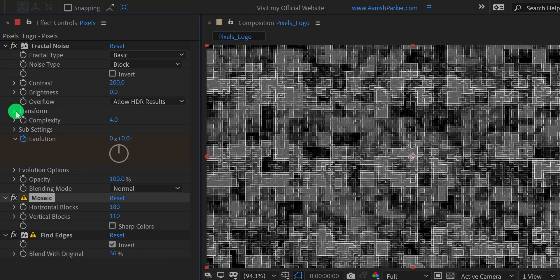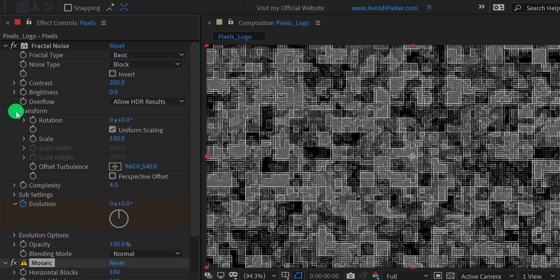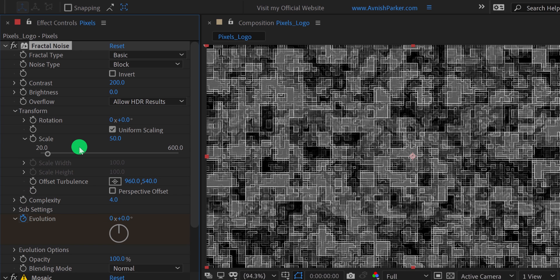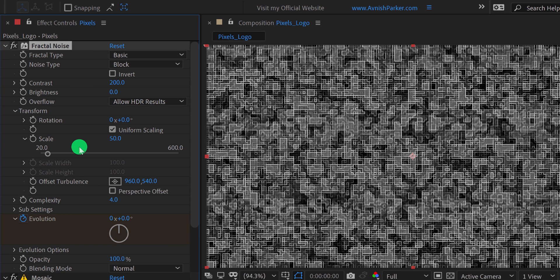Let's open transform and change the scale value to 50%. It will make the noise tinier. I am also adding the rotation value of 45 degrees to get some angle on the noise.